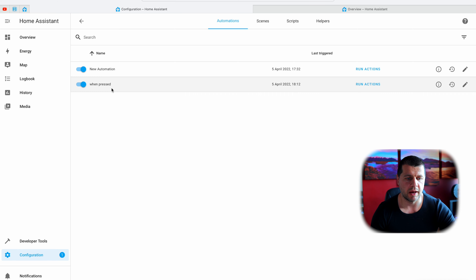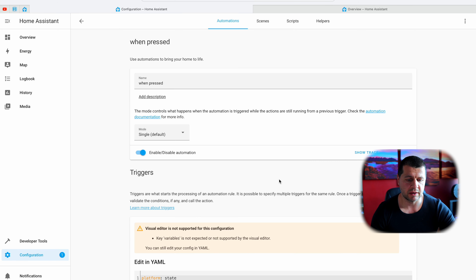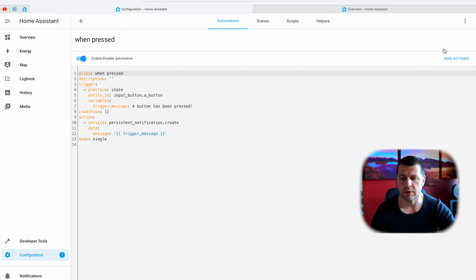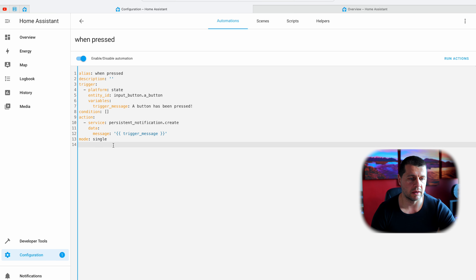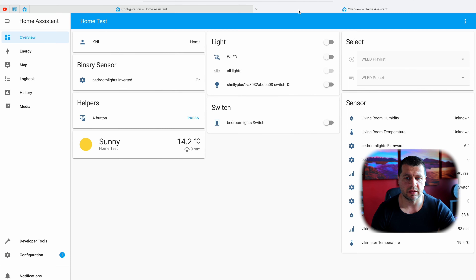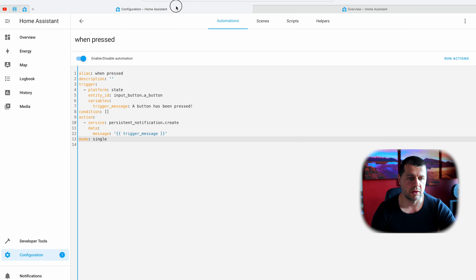After Home Assistant 2022.4, conditions can be tested in the automation editor — this was only possible for triggers until now. The next feature is zone state. If you have defined zones in Home Assistant, you can now check their state, and the zone state will show the number of persons in that zone at the moment. This can be very handy if you want to create automations that check if anybody is home — you can just check the zone state, and if it is zero, you can arm the alarm for example.